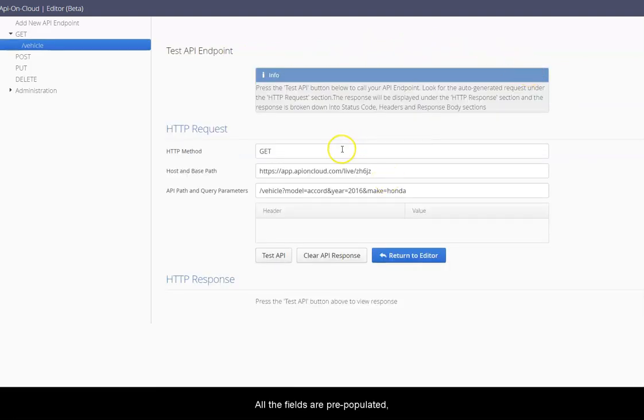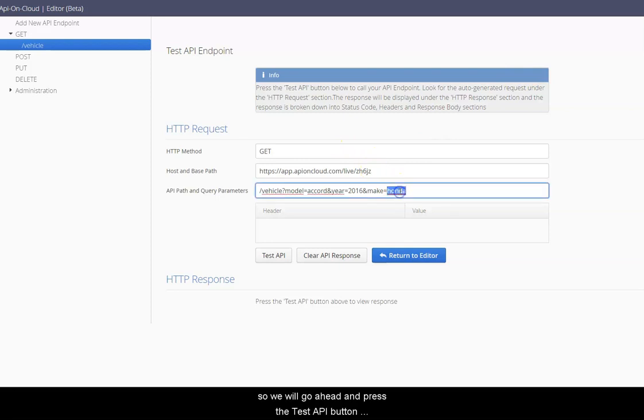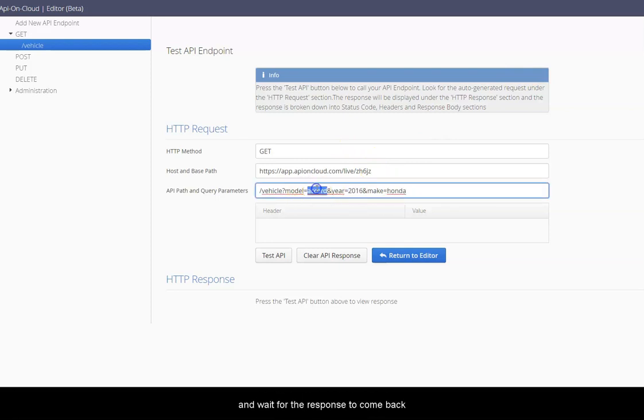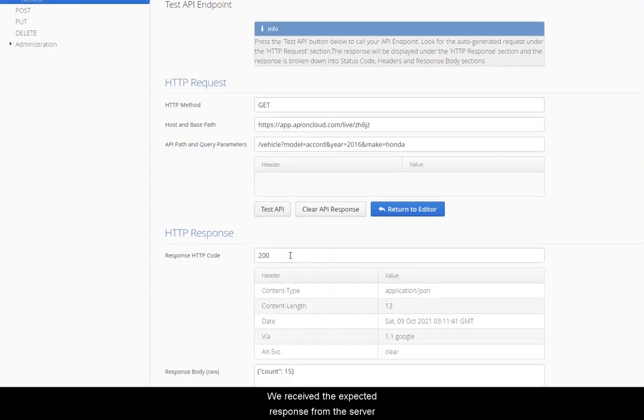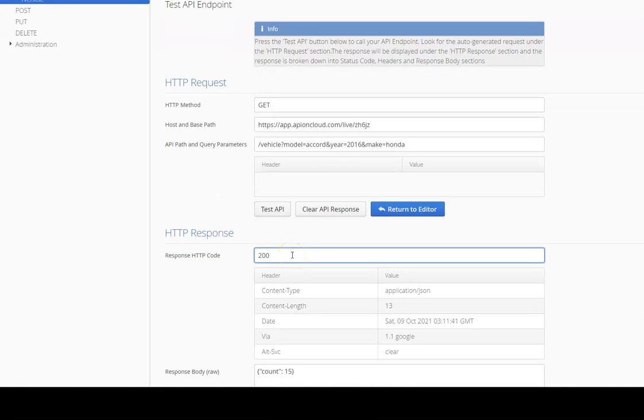All the fields are pre-populated so we will go ahead and press the test API button and wait for the response to come back. We received the expected response from the server.